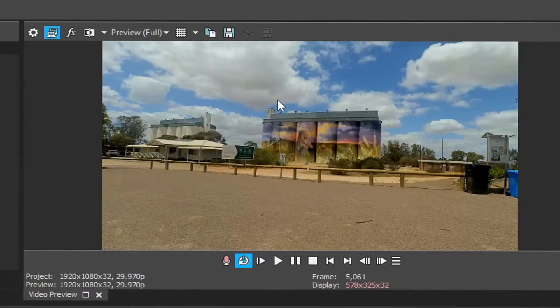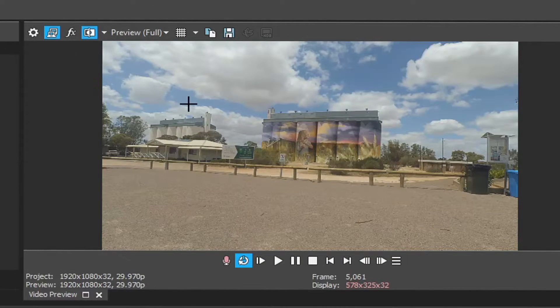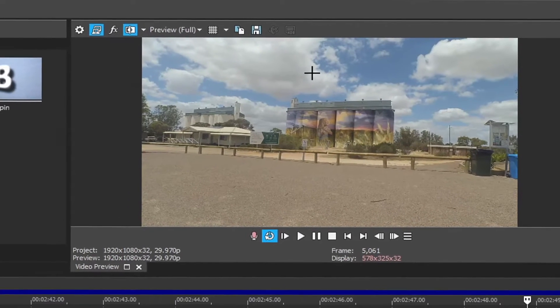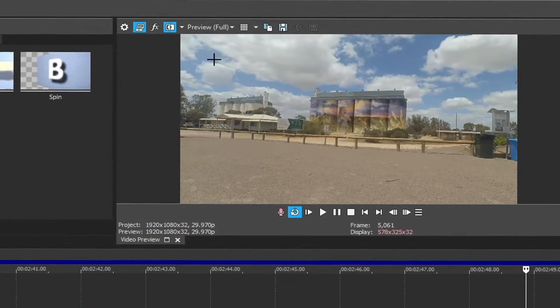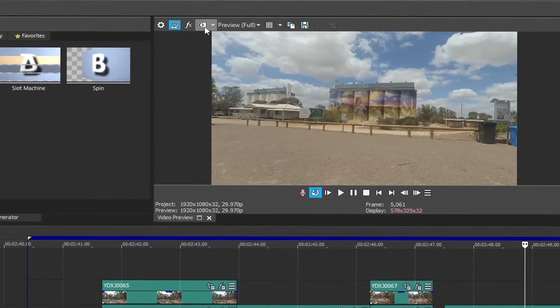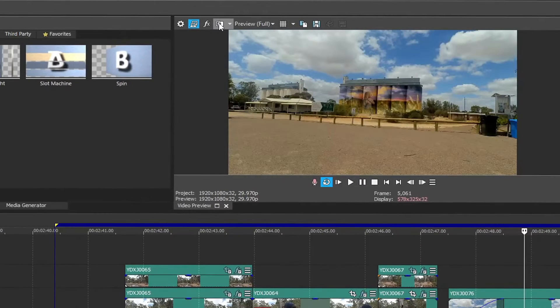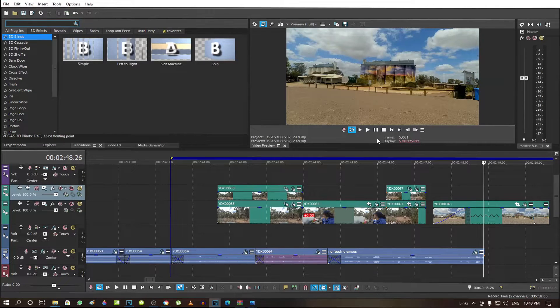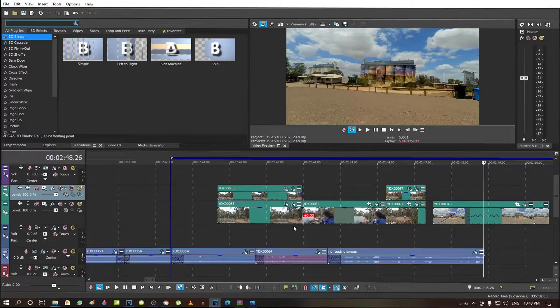Instead of the clouds and everything just being white, the clouds are now like white, light gray, dark gray. And the sky is light blue, dark blue, and even the road looks better. And the painting on the towers really comes out. So now I'm going to go into it step by step, starting with my first piece and show you how I did these before and afters.